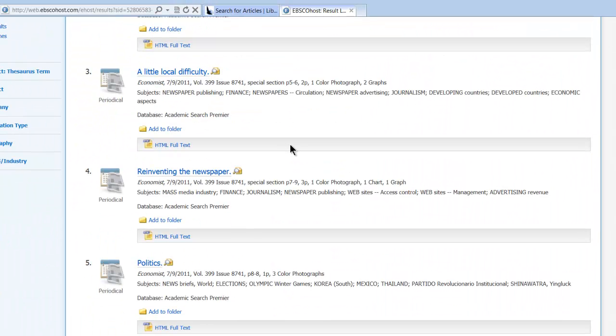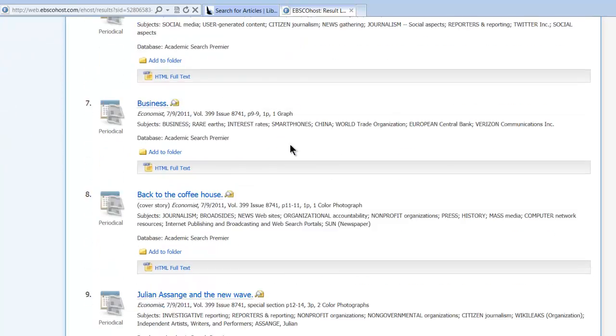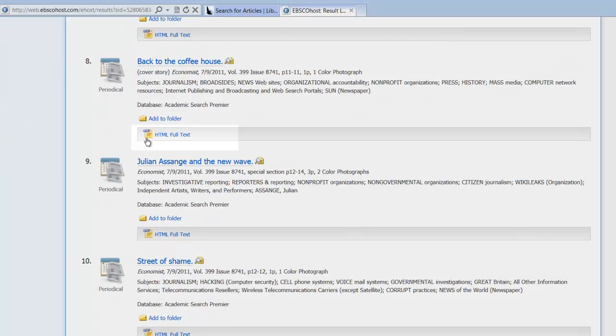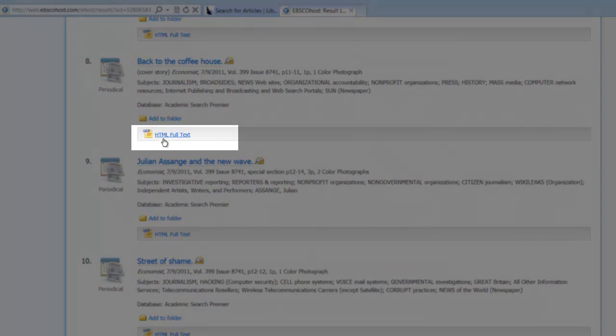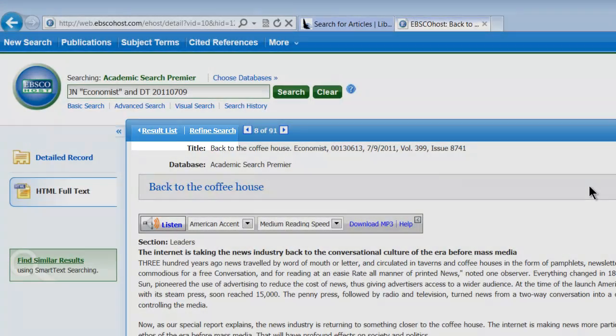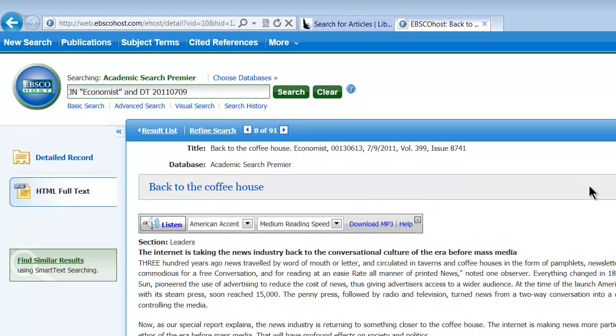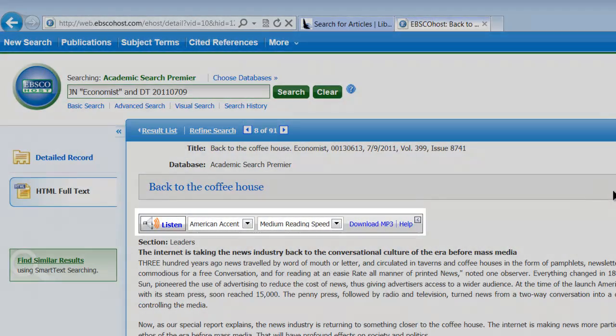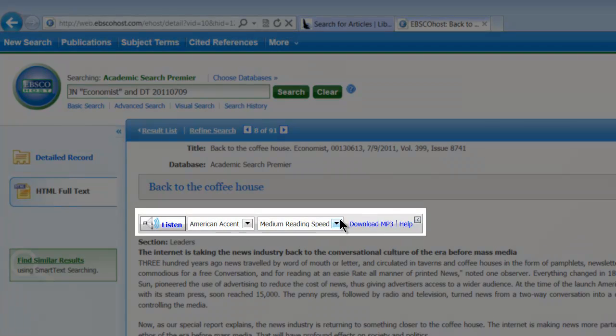So then we click on there, and then we have all the articles that we want. If we want to see one, we can click on HTML Full Text. It takes us into it. Now if you get to the HTML Full Text, the nice thing about that is that you have this here, which is this option for listening.